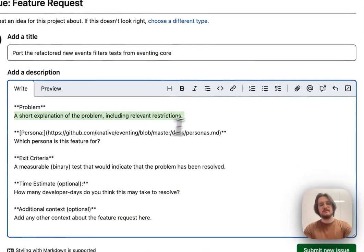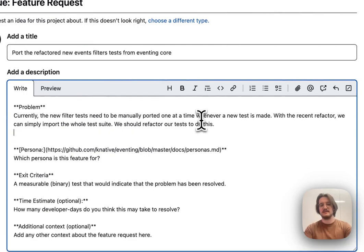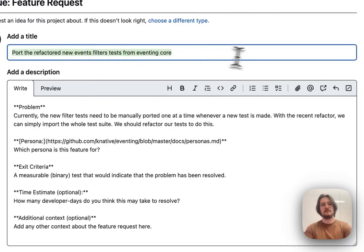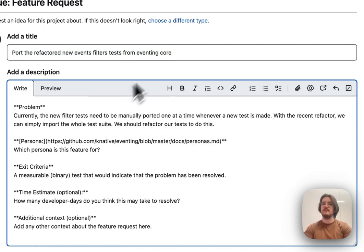Next, I'm going to put a summary of the problem. And I wrote this ahead of time, so I'm just going to paste that in. But it's a slight expansion on what I wrote at the top, while not going into too many details. The point is to be to the point, but give some context that's maybe not relevant to the title.